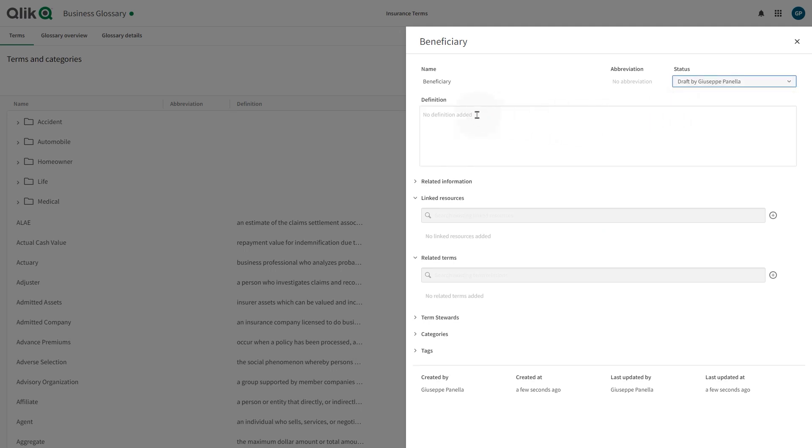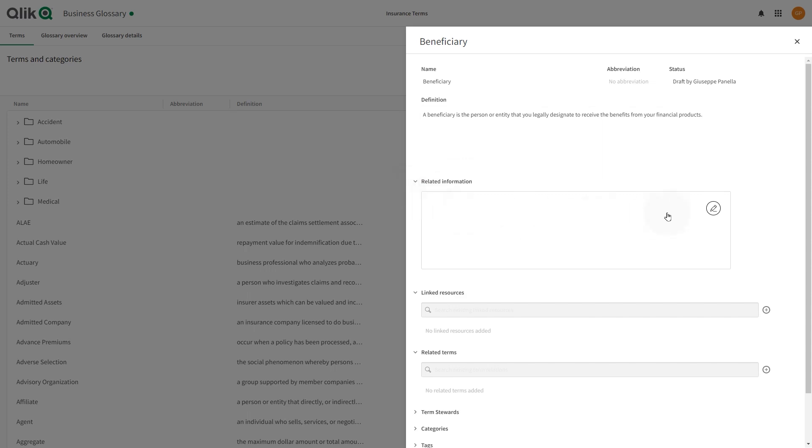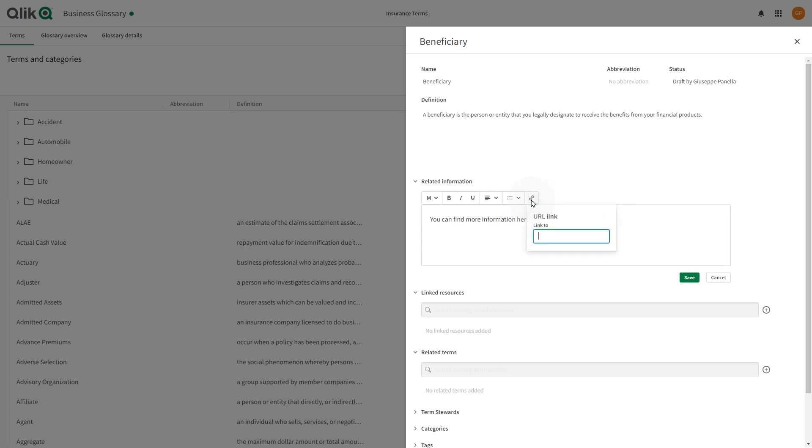The definition should be a short description of the term in business language that users understand. The related information field allows for more information related to the term. For example, links to external information, how this definition was created, help about usage of the term, etc.